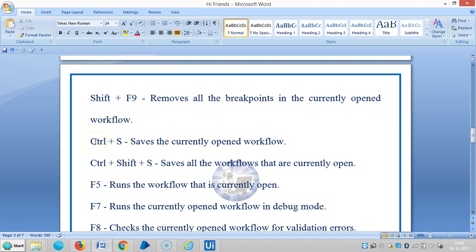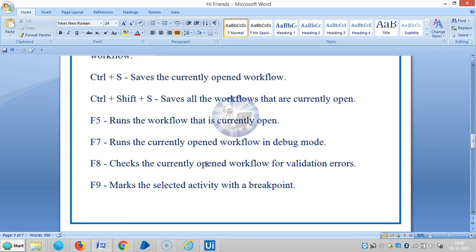The next one is Ctrl+S, which saves the currently open workflow, and Ctrl+Shift+S saves all the workflows that are currently open. F5 runs the workflow that is currently open. F7 runs the currently open workflow in debug mode. F8 checks the current workflow for validation errors. F9 marks the selected activity with a breakpoint.